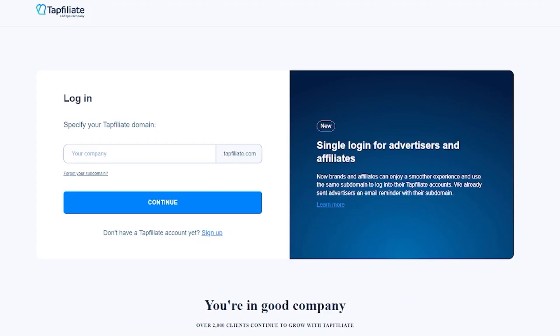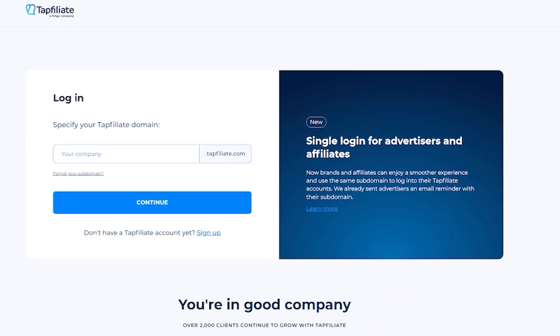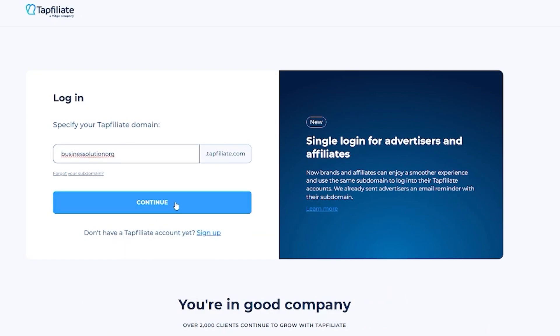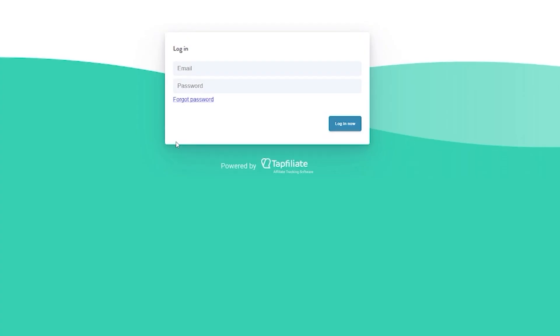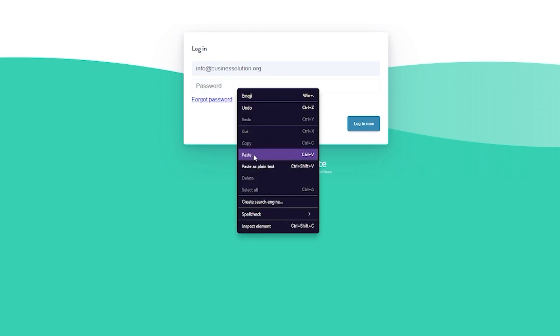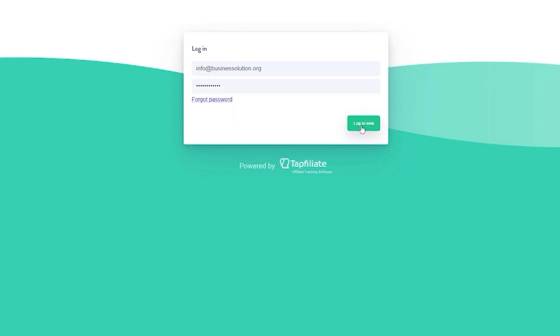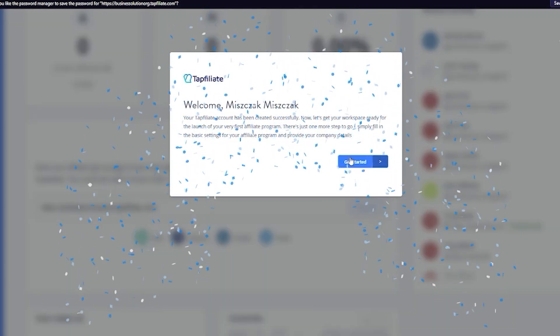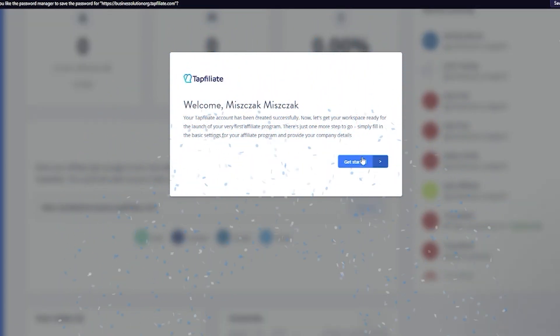Once we come over to login, it's going to first ask our domain, so I'm going to add my domain and click on continue. Once you have added your domain, then it will proceed to ask you for your email and we're also going to enter in our password. Once we've entered all these details, we're going to click on login now, and once that is done, this will take us to our Tap Affiliate dashboard.